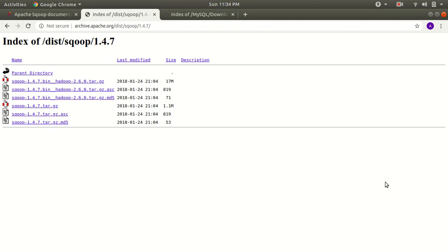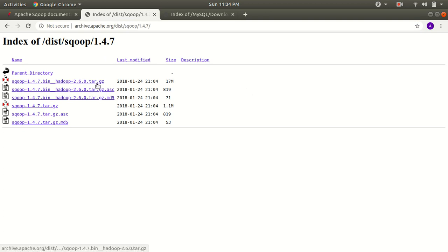Hello everyone, this is Amrit Pal Singh. I'm here to present my second video on Apache Sqoop. Today we're going to learn how one can install Apache Sqoop on an Ubuntu machine. As you can see on the screen, I've already opened the downloads page of Apache Sqoop. The most recent version is 1.4.7. You need to download the file which has a suffix of .tar.gz — don't download the other one.